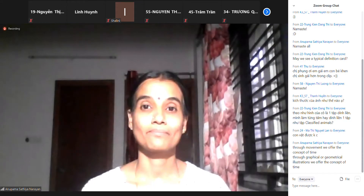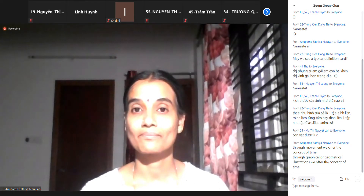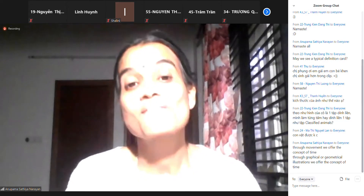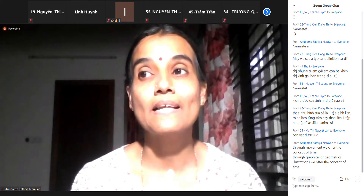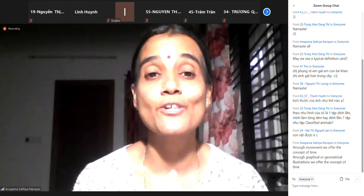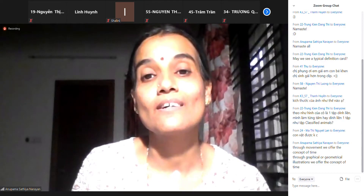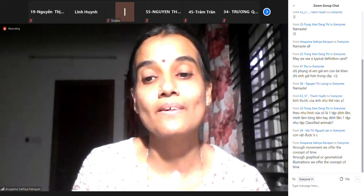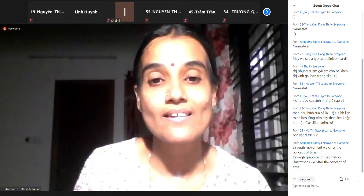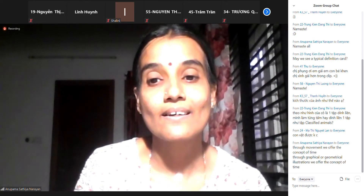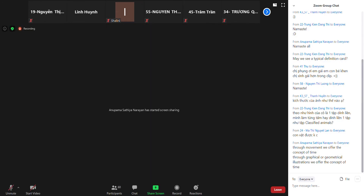Mình có thể giới thiệu về các khái niệm thời gian. You can give more examples so I can understand. Through movement, it could be like the celebration of a birthday, or certain celebrations that we will have during the time that we have. Okay, I'll just share it — so here if you see...